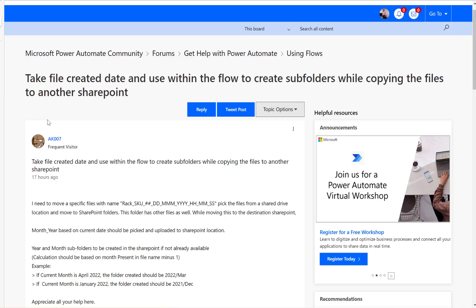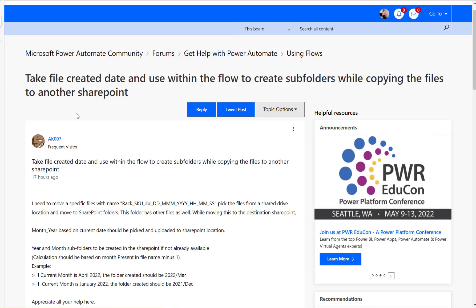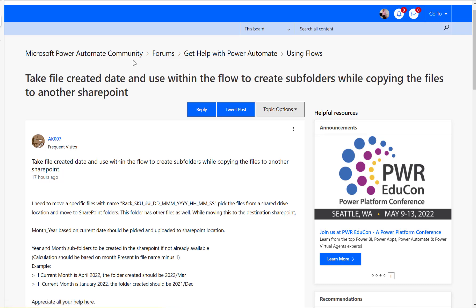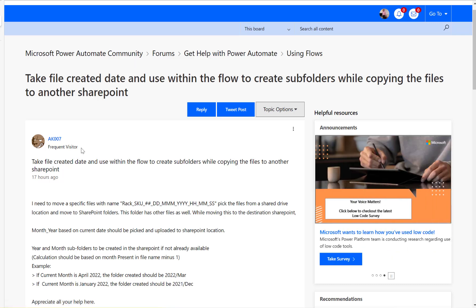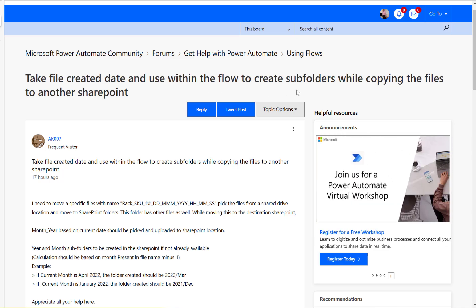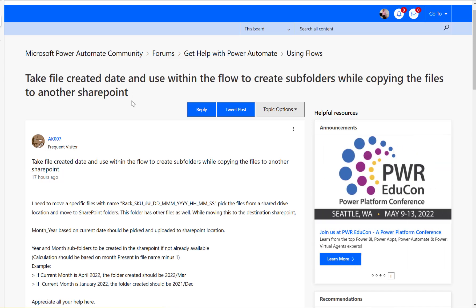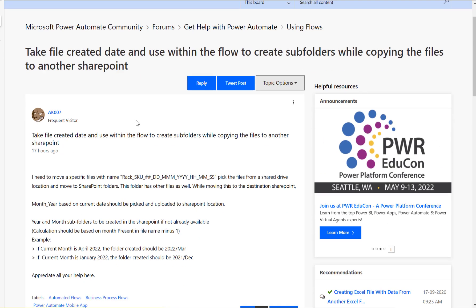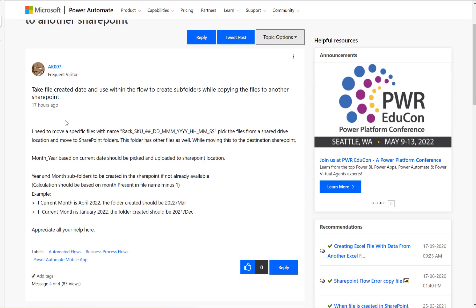Hi, have a look at this Microsoft Power Automate community thread. User AK007 is asking for how to take the file created date and use it within the flow to create subfolders while copying the file to another SharePoint.